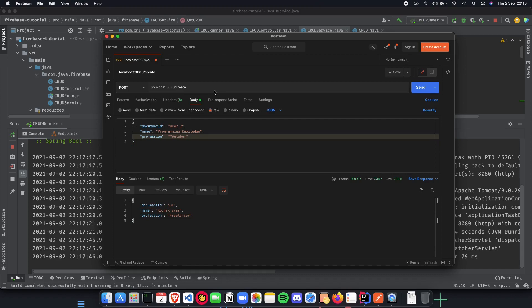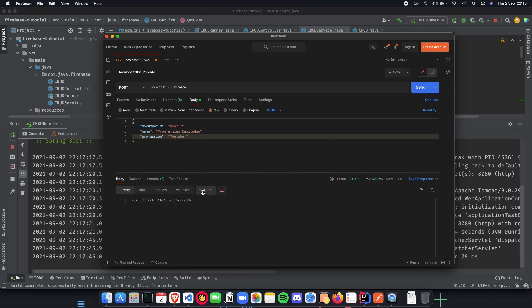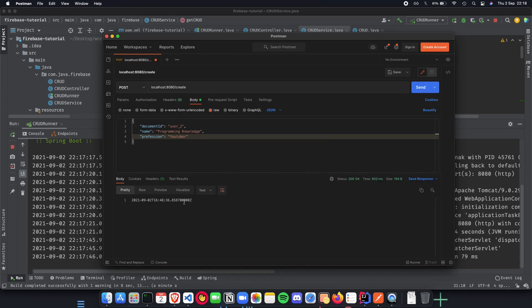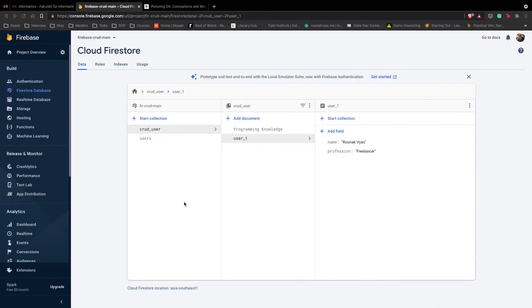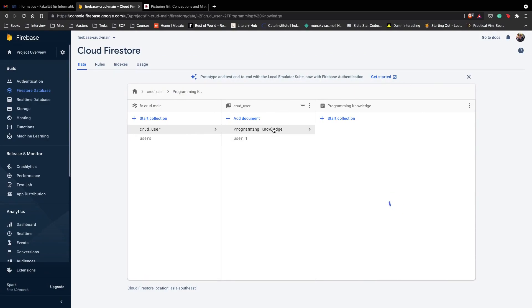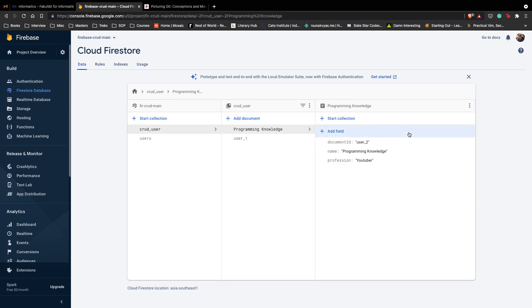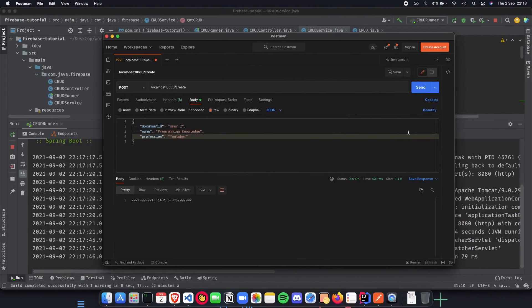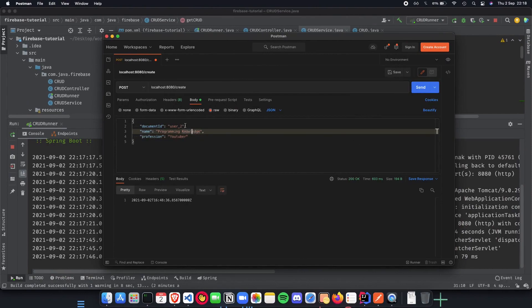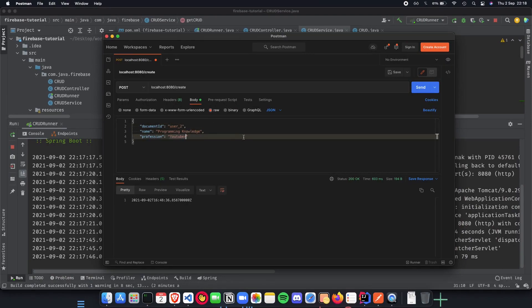The last thing is going to be profession and we can call this as YouTuber. Let's do a POST and see what's happening. We get back the time and if you see Firestore it has automatically updated to programming knowledge, document ID is user 2 and this is all looking great.